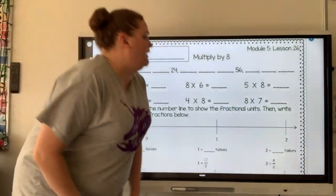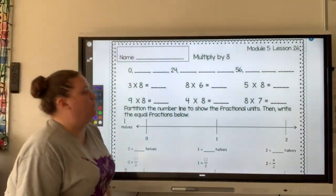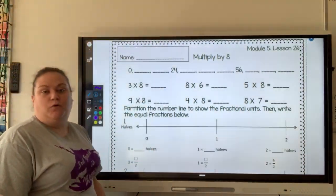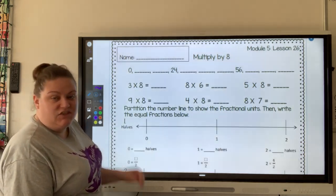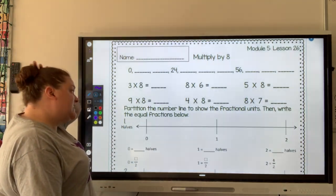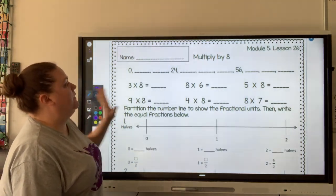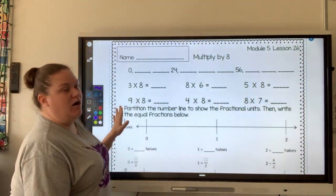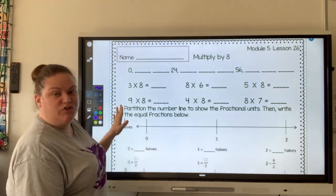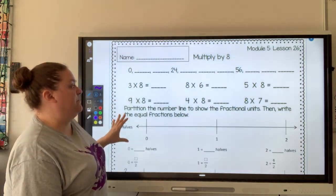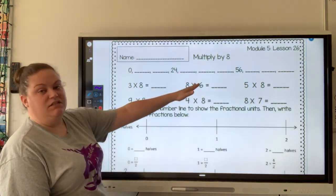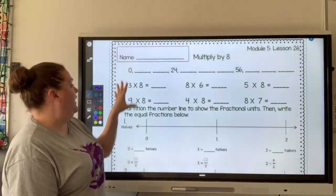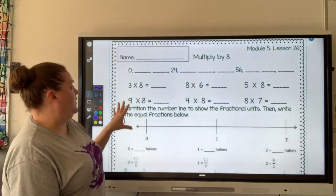Hi everybody, and welcome to the worksheet for module five, lesson 26. The first part of our worksheet is all practice of multiplying by eight — it has you counting by eight and then multiplying by eight.